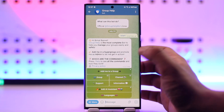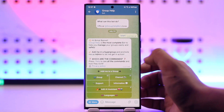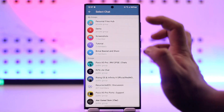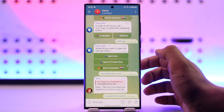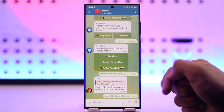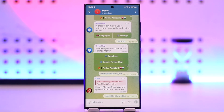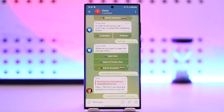As long as you are the owner of a certain group, you can add this Group Help Bot to your group by tapping on 'Add me to a group', then select the group where you want to add the bot. Once you've done that, the bot will be added to your group automatically.